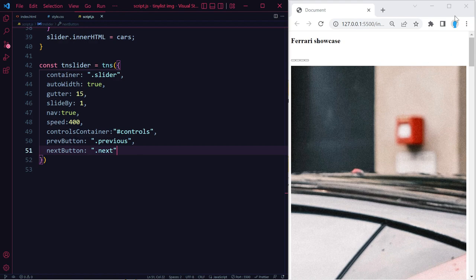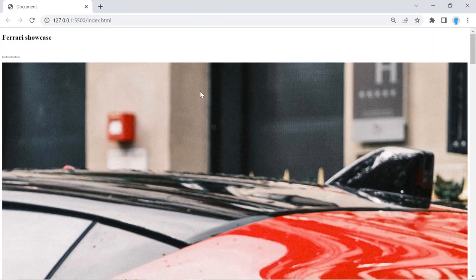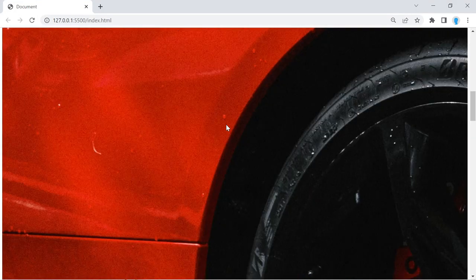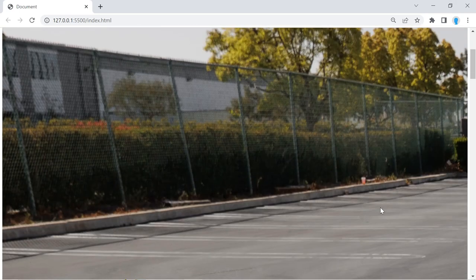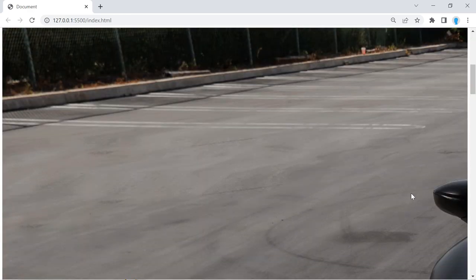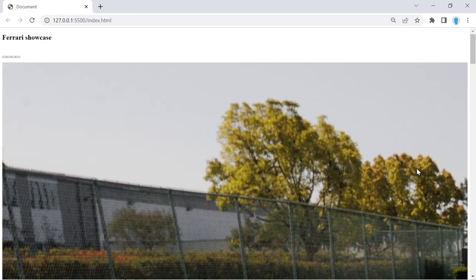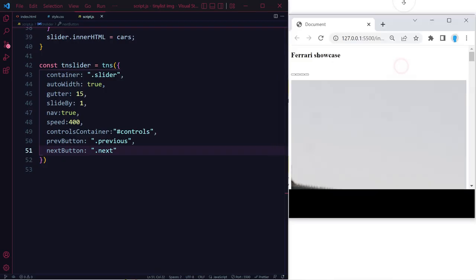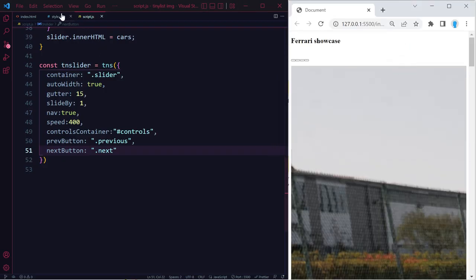We now officially have a working slider — the images are large right now but it's already functional. Clicking the next button navigates to the next image. We'll use CSS to make everything look much better, so let's move on to the CSS.